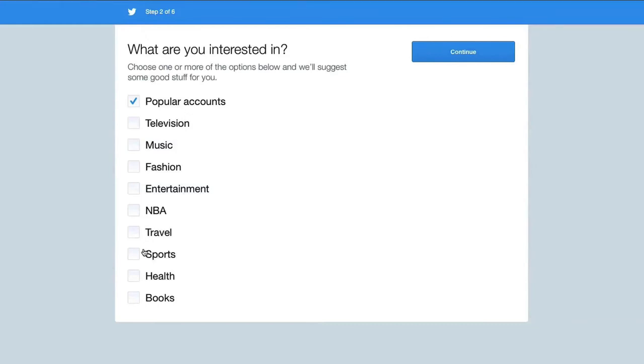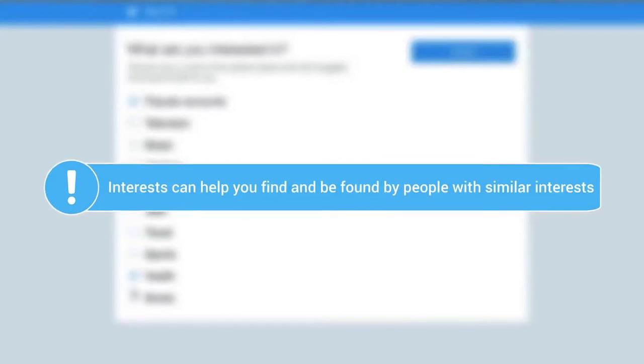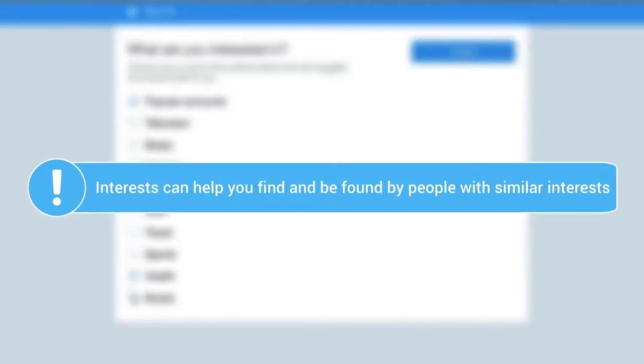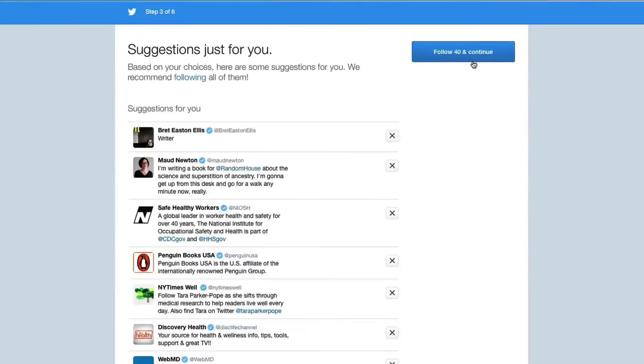Now you have to fulfill your interests. Next, Twitter will offer follower suggestions based on those interests.